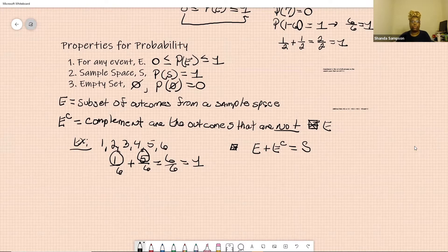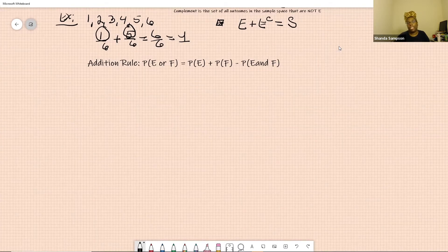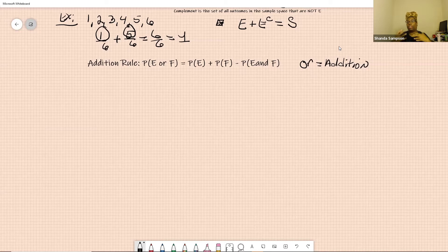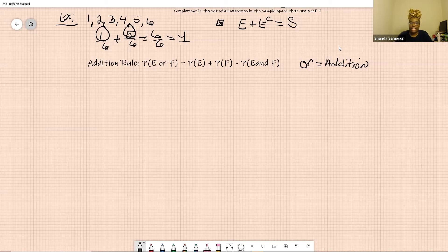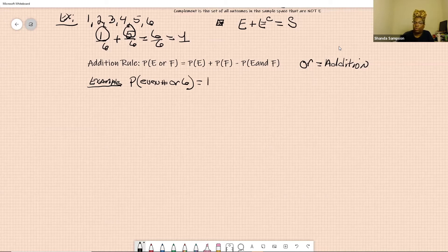All this leads us to the addition rule. The probability of E or F — the word 'or' in math means addition. So the probability of E or F equals the probability of E plus the probability of F, minus the probability of E and F. That means you have to subtract out anything they have in common. My preference is that you write this out because it's going to be easier for you when you're taking the test.